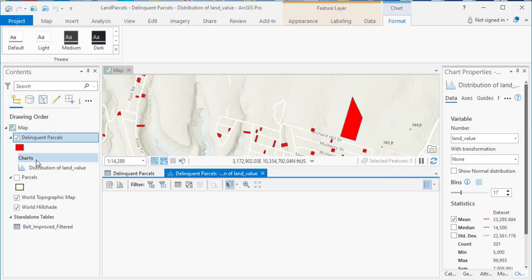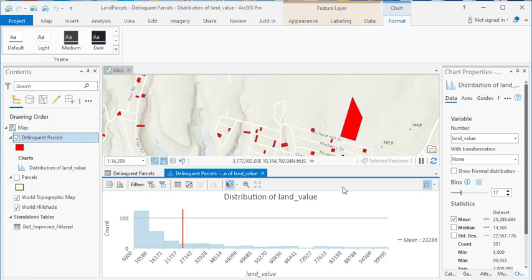Anytime you create a chart in ArcGIS Pro, the chart will always be associated with a layer or table that you're working with.